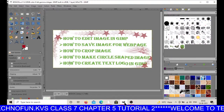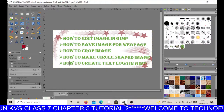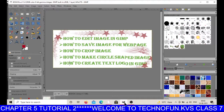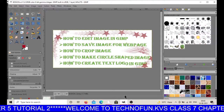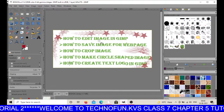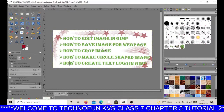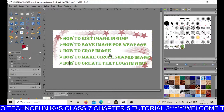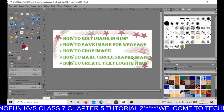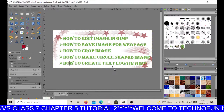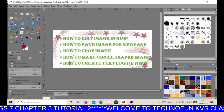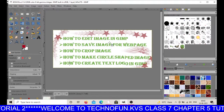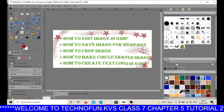Hello students, welcome to technofun.kbs. In this session we are going to learn different image editing options in GIMP, like how to edit image in GIMP, how to save image for a web page, how to crop image, how to make a circle shape, and how to create a text logo in GIMP. So let us start with the first option, how to edit image in GIMP, for that we need one image.